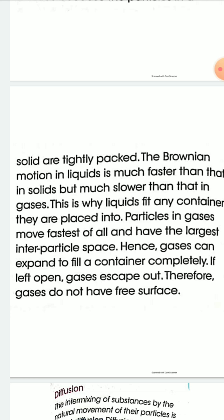This is why liquids fit any container they are placed into. Particles in gases move fastest of all and have the largest inter-particle space, hence gases can expand to fill a container completely. If gases are left open, the particles spread out freely, so gases do not have a free surface.